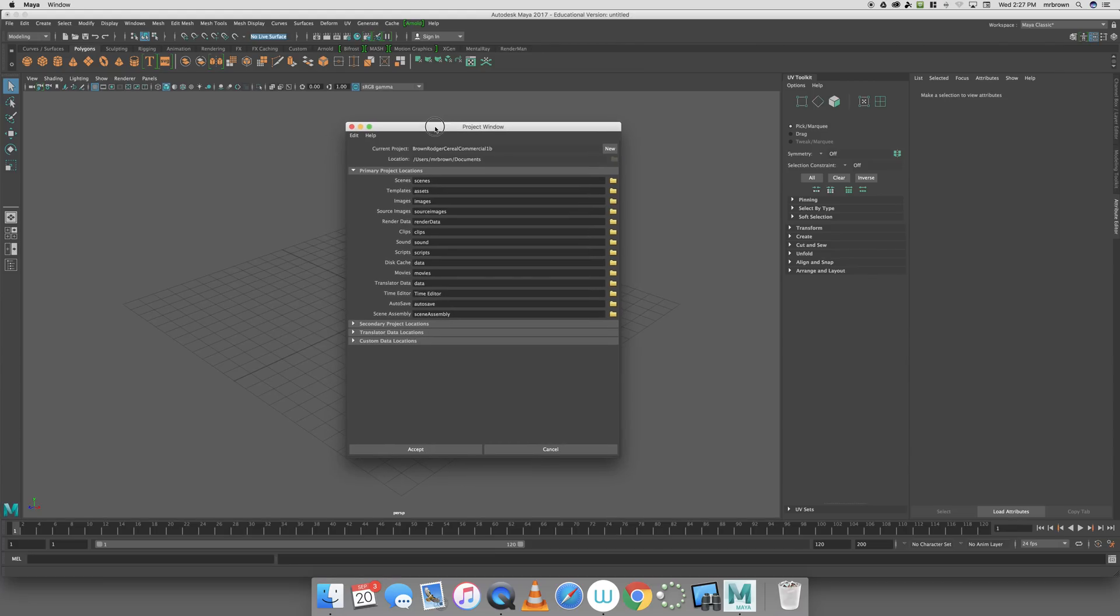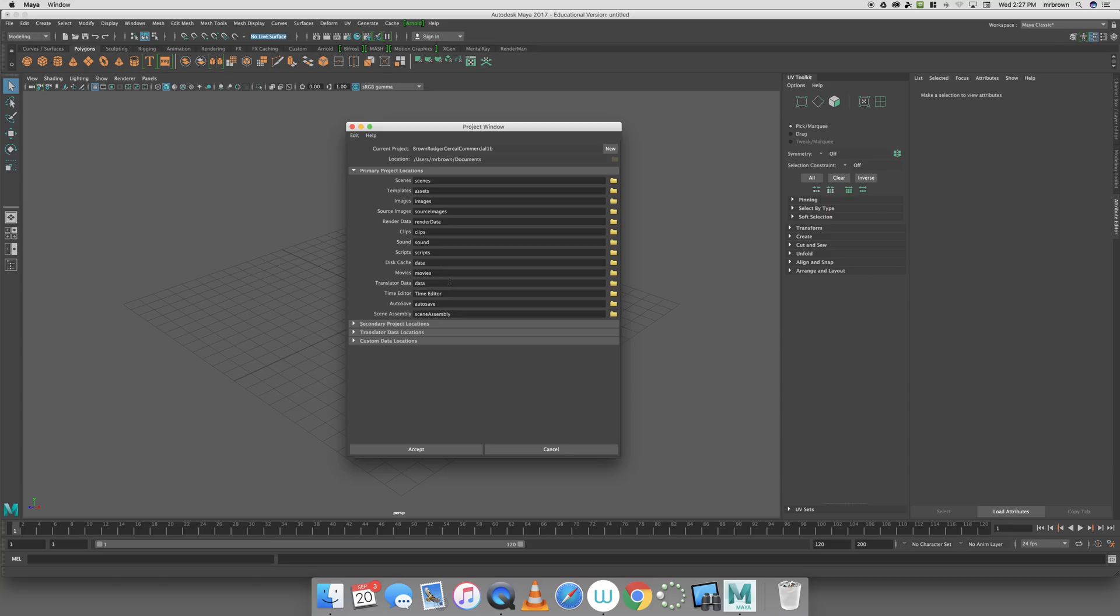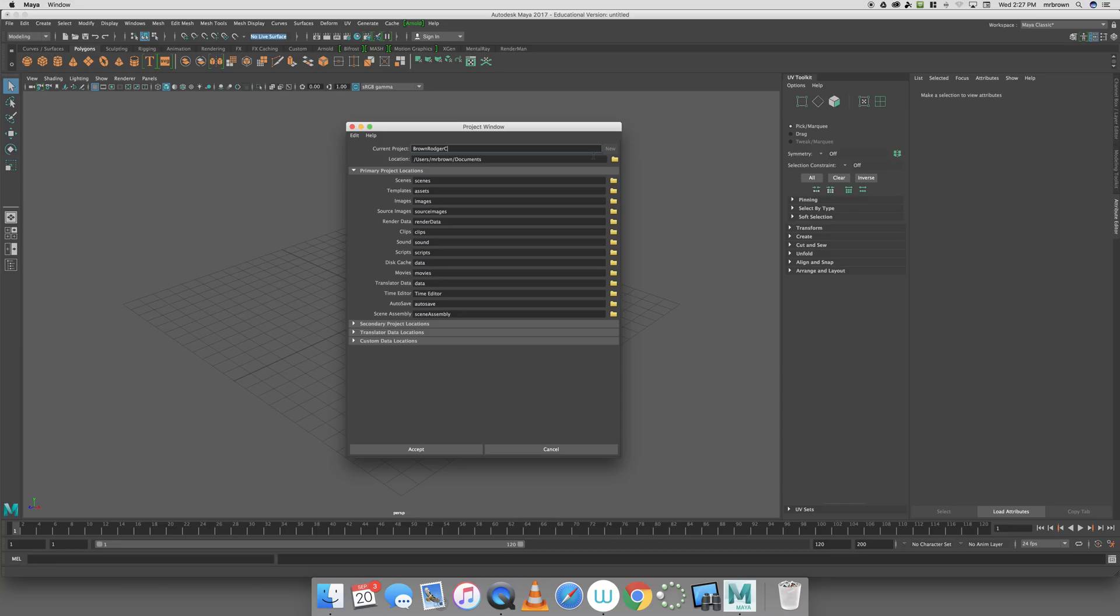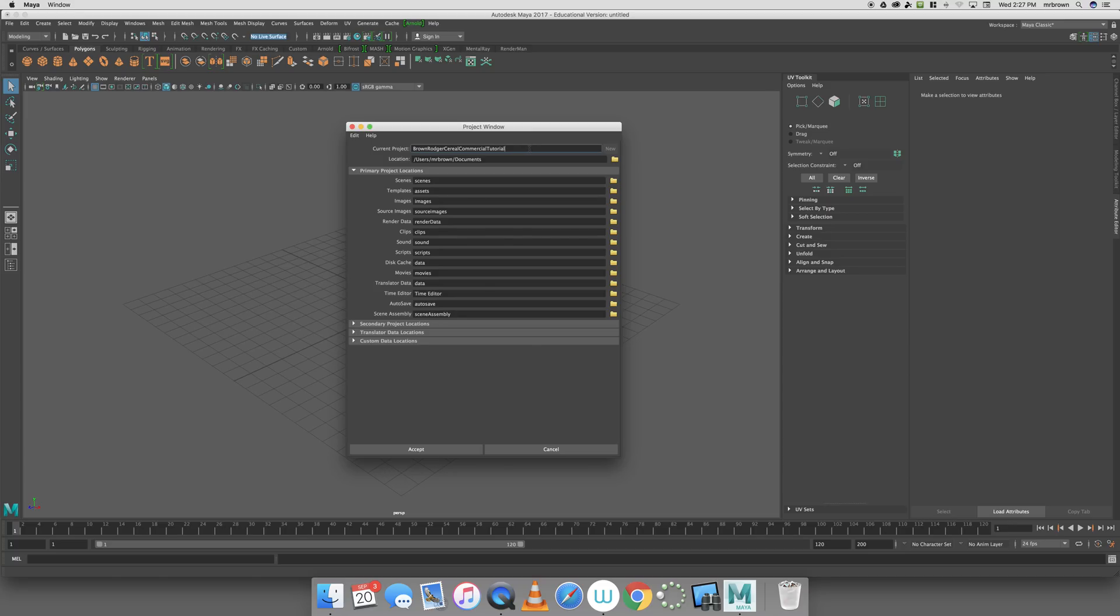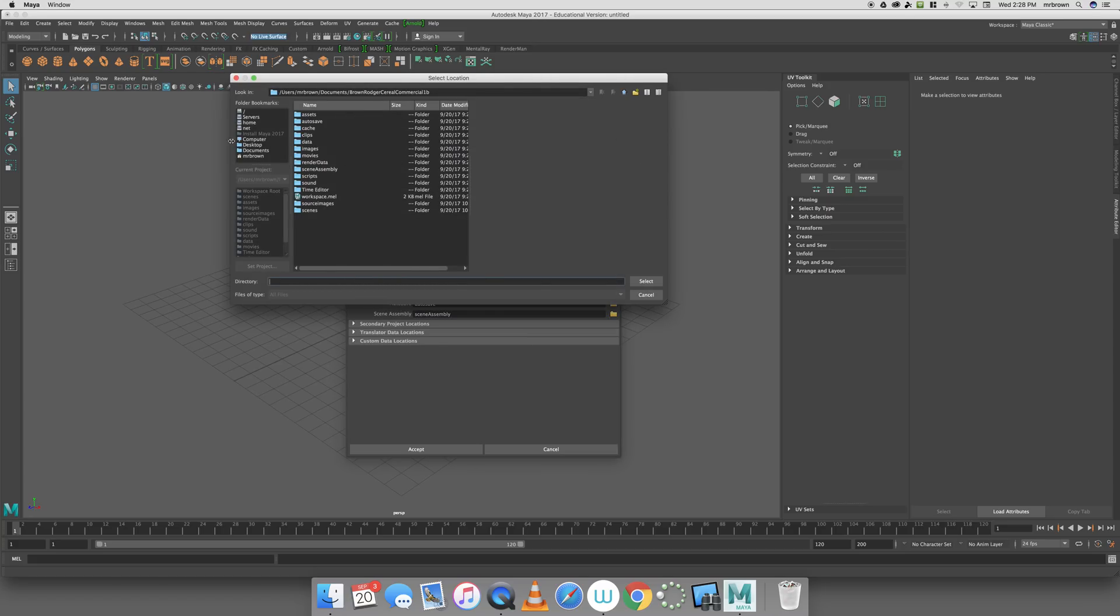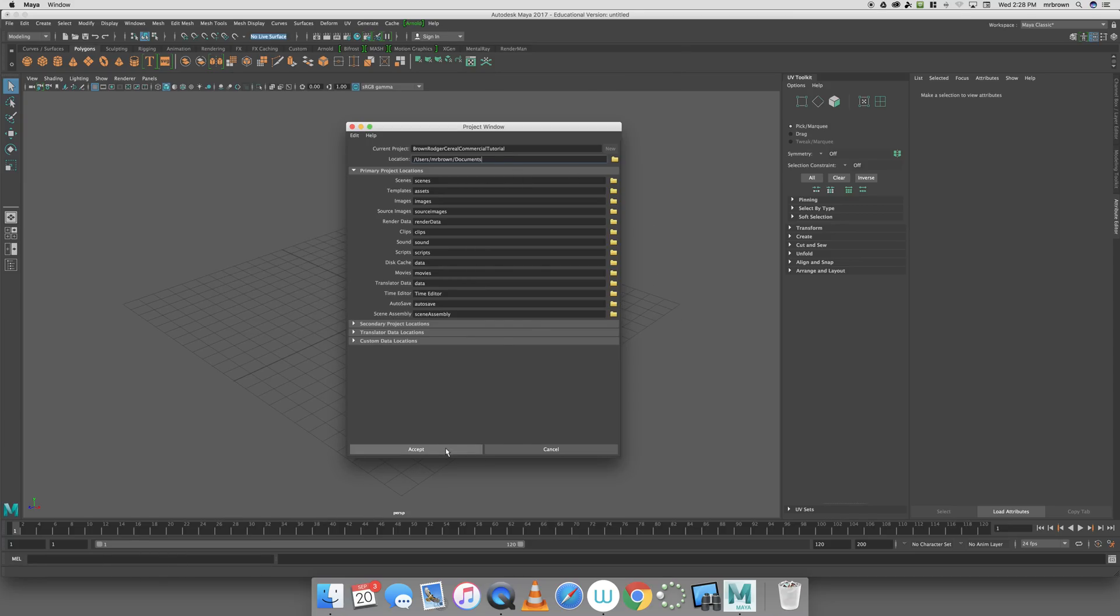When the Project Window opens, I could delete certain aspects, but I'm not going to worry about it. Even though I'm never going to use the clips, data, movies, or autosave folders right away, I'm going to keep them there as good practice. I'll give myself a new file called Brown, Roger, and this will be the Cereal Commercial Tutorial. I have my location set to Documents.